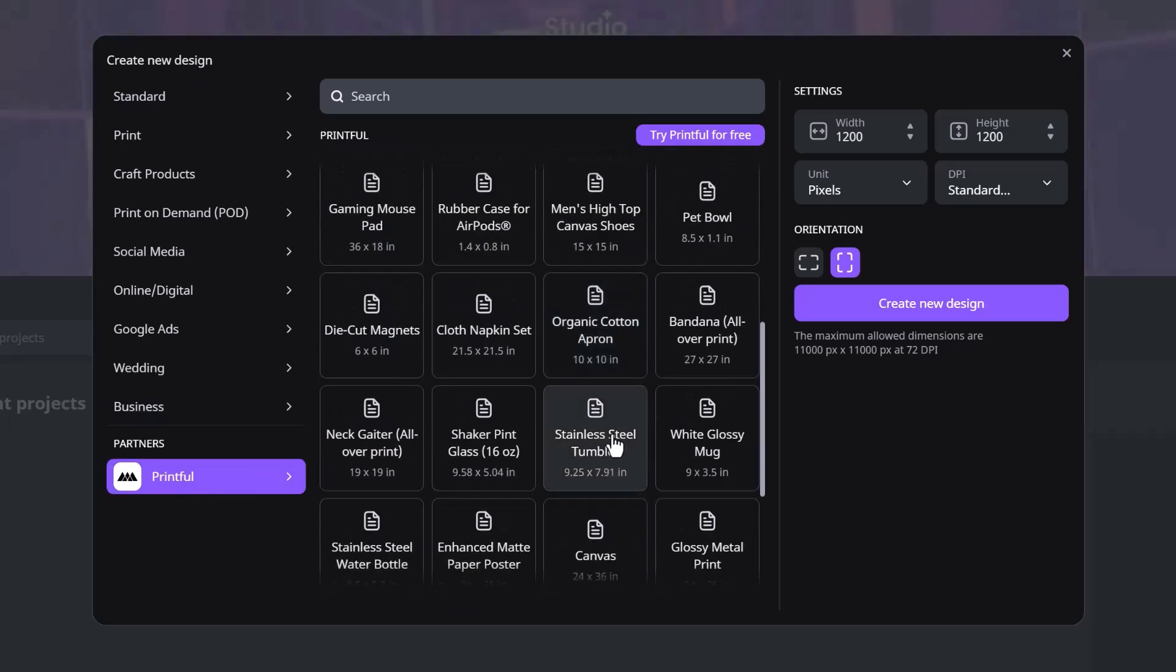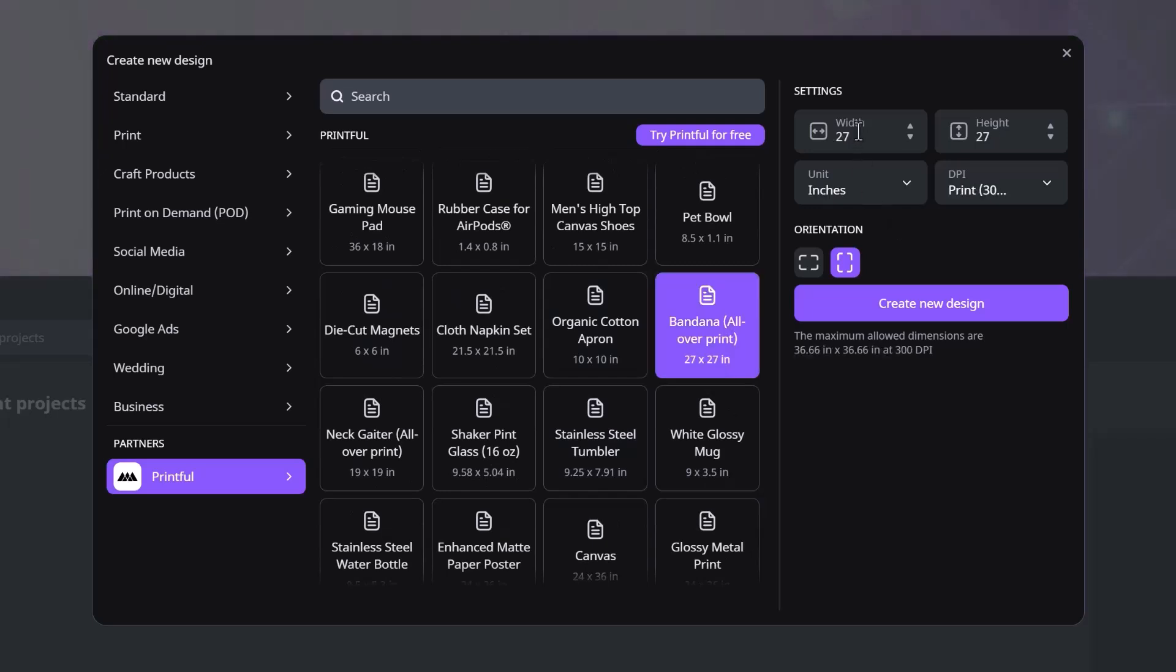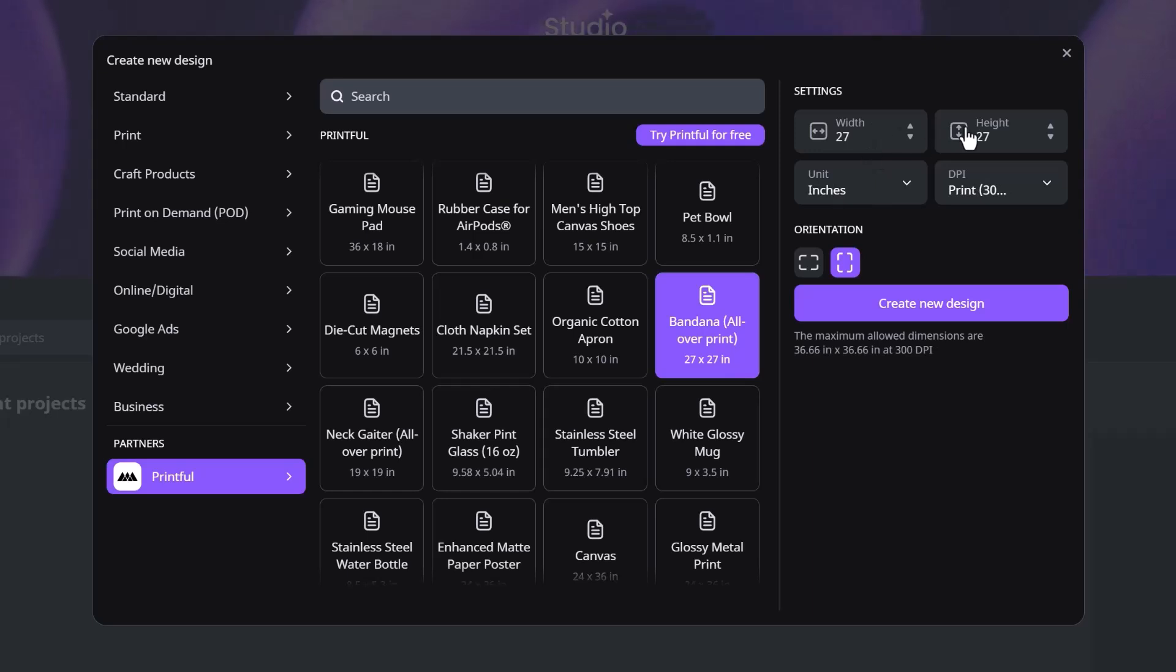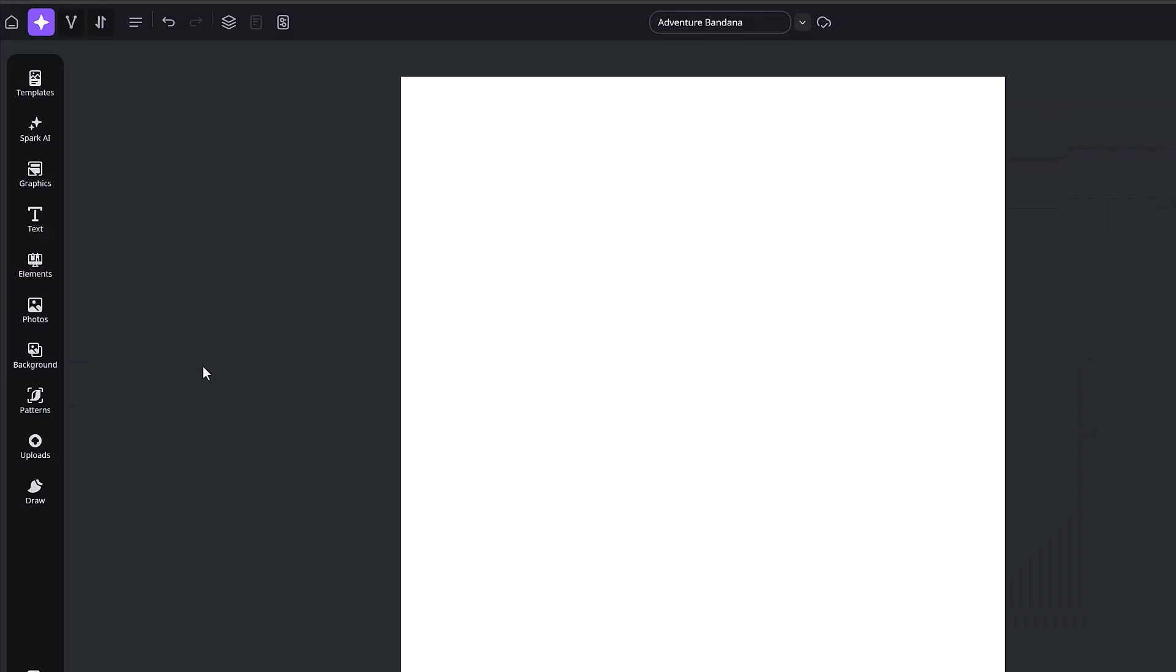When you look over here in the settings, you'll see that it has changed it to 27 by 27 inches and it's going to click at 300 DPI automatically. So another really great reason to use the templates provided from Printful.